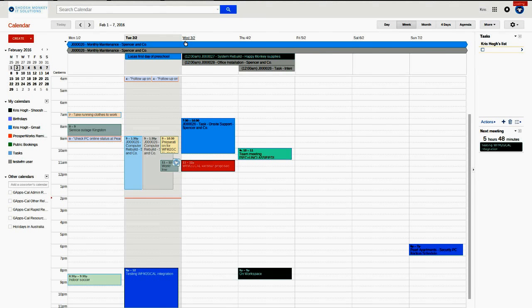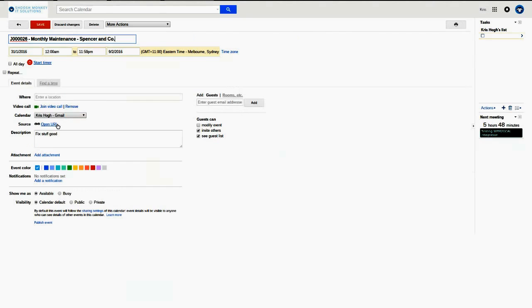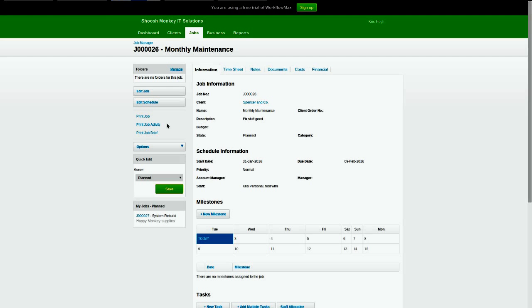So if we go into a job, here we go for the source, open URL. And there we are, job 26.